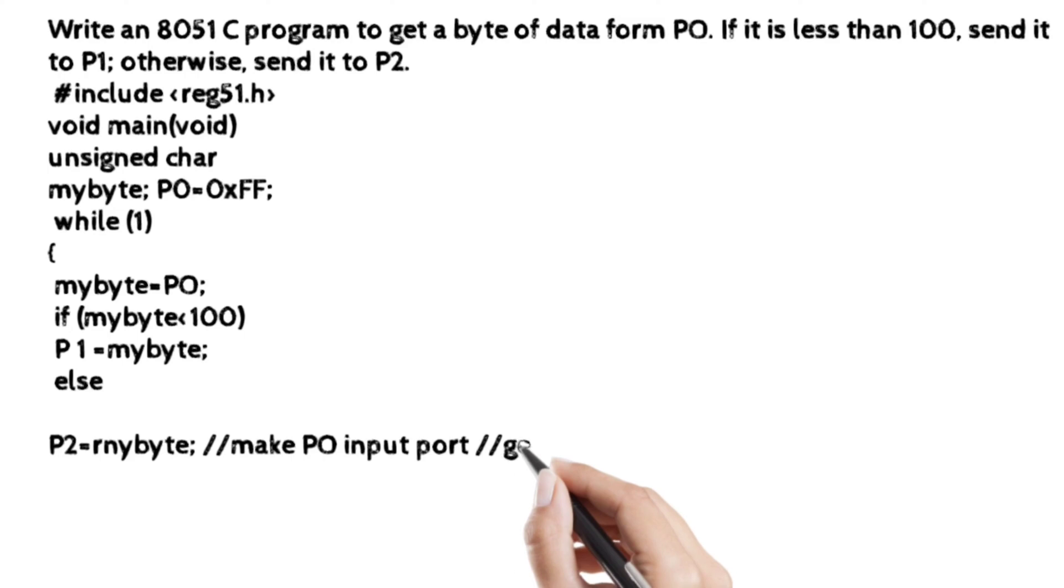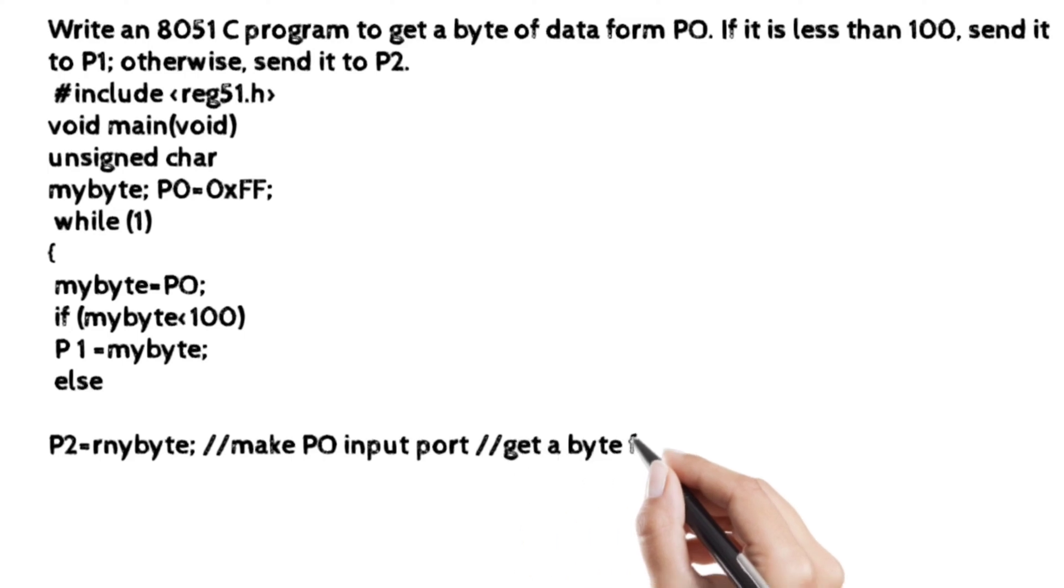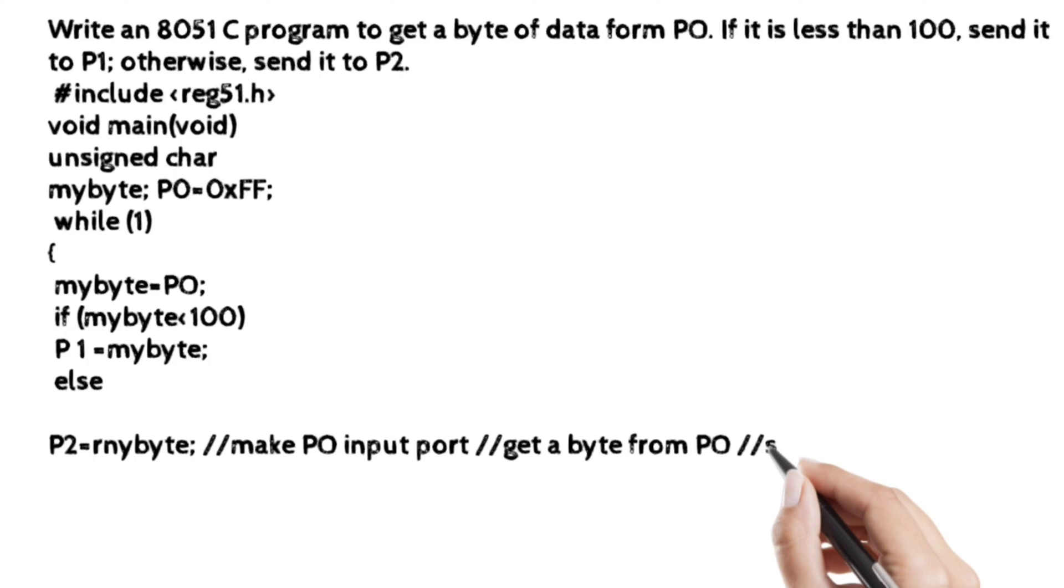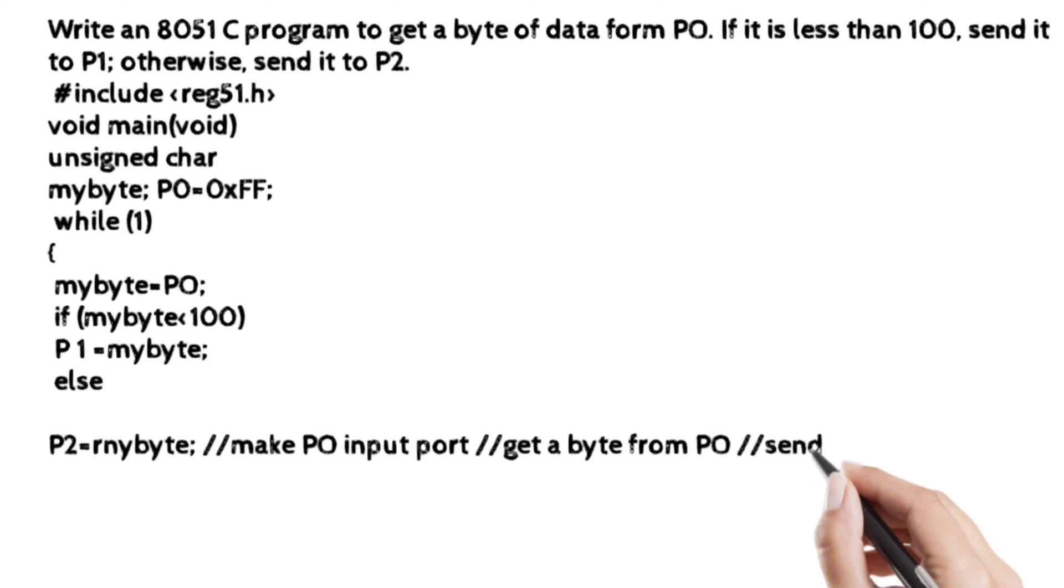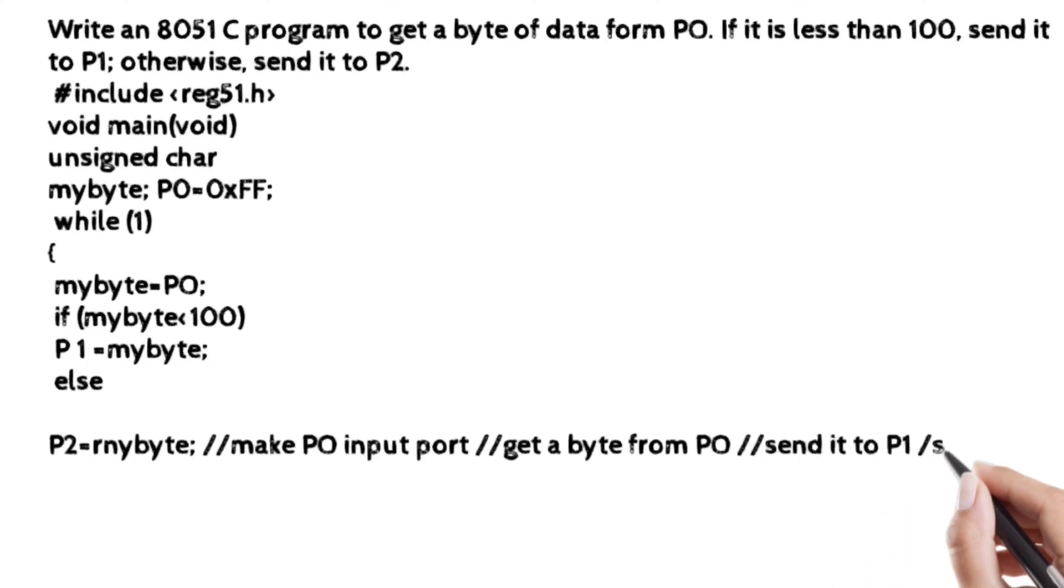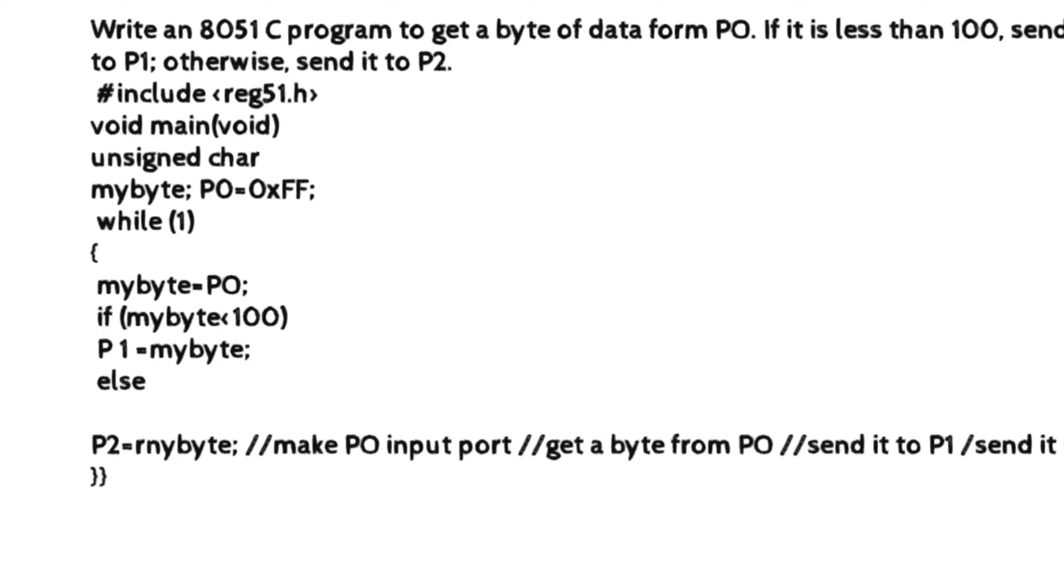So in this way we can write these programs as per the given statement. And then we have to use the curly brackets. We require two curly brackets: one for the void main and another for the while loop.